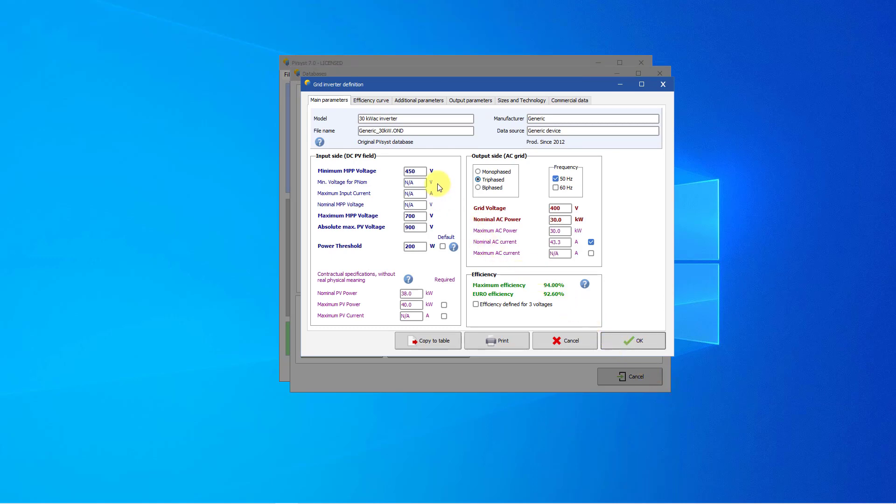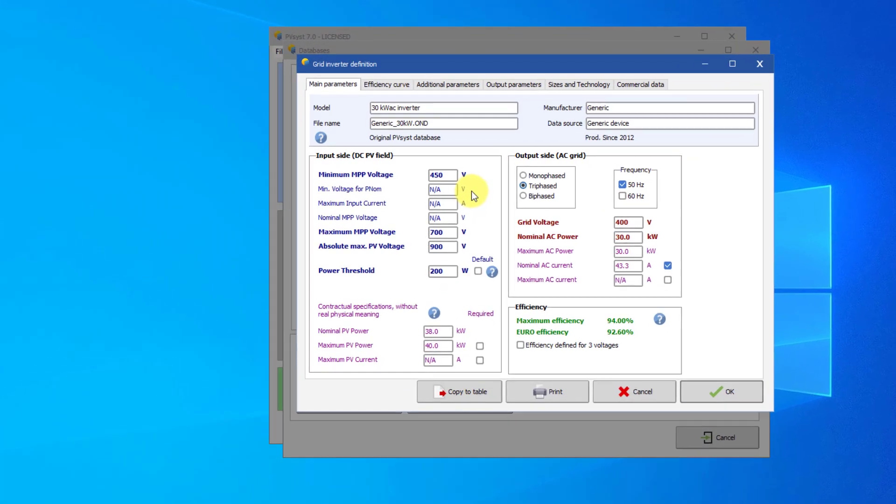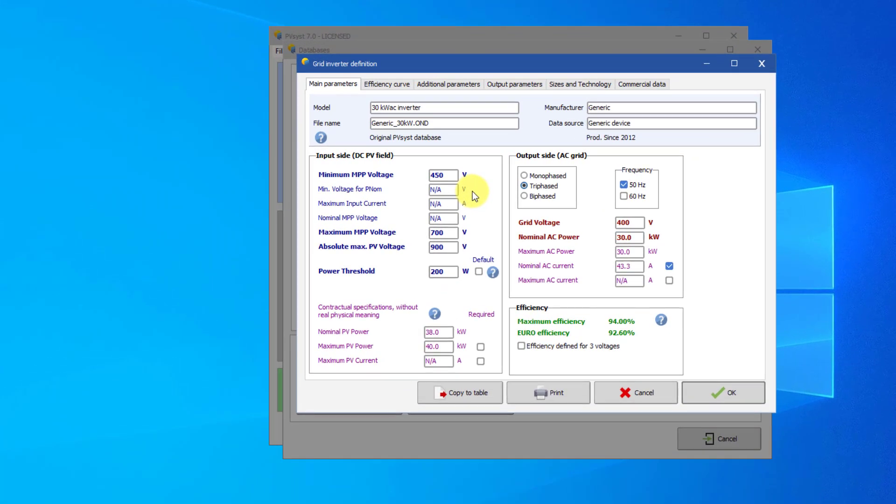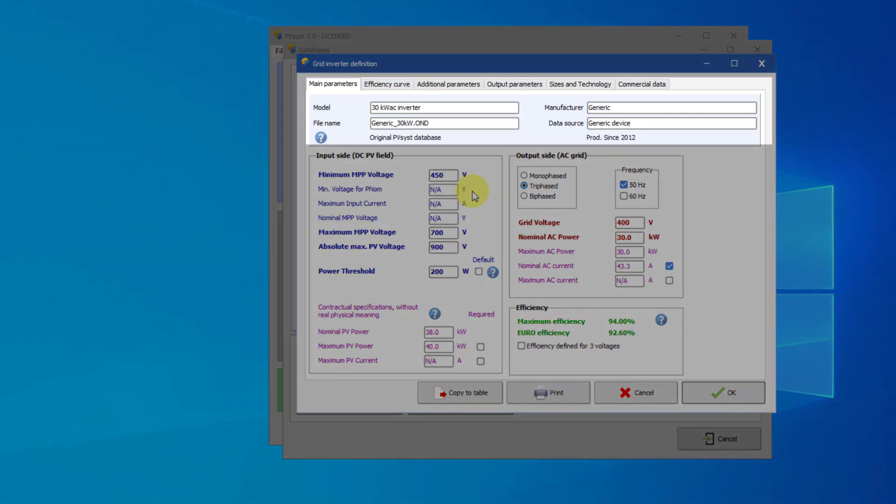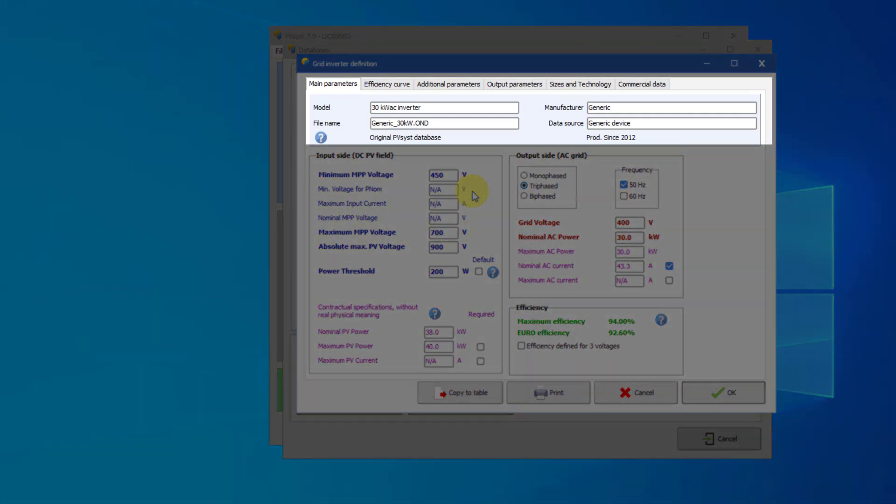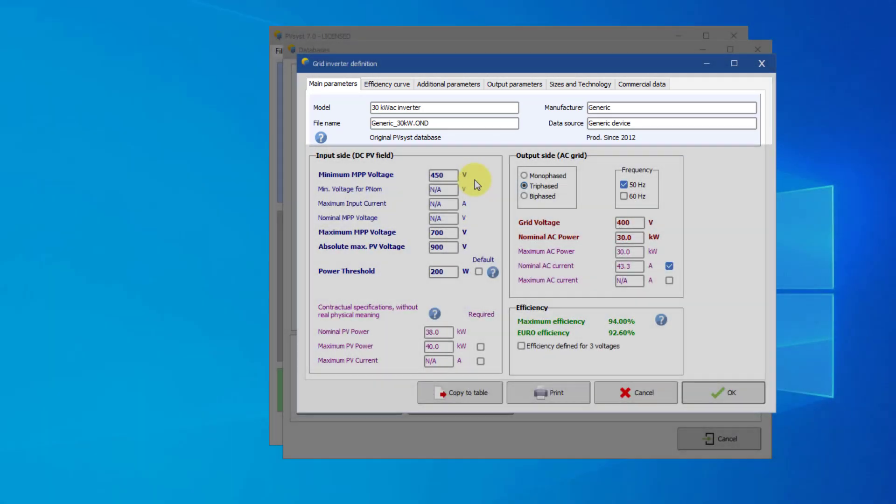When opening the inverter or any component in PVSYST you must define the basic data, which are model, manufacturer, data source and file name. The convention in PVSYST is to define the file name of an inverter as manufacturer underscore model dot OND. Then you have to find and enter the main parameters on the datasheet.